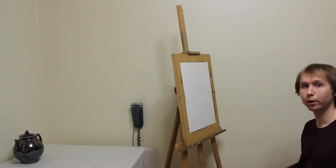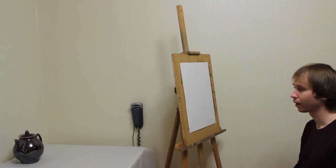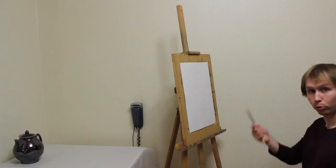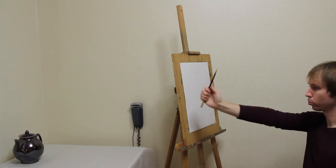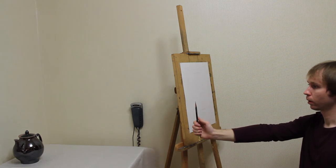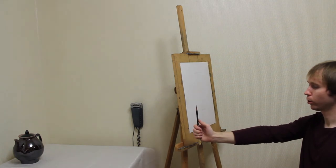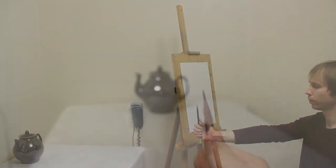To avoid this, one must be able to know these proportions and be able to check them. How do you measure proportions with a pencil? I take a pencil, outstretch my hand, close one eye, and direct the pencil over the object.